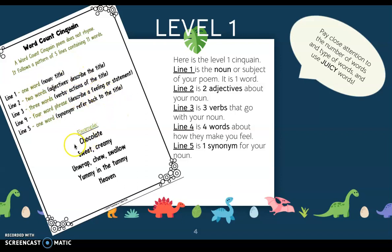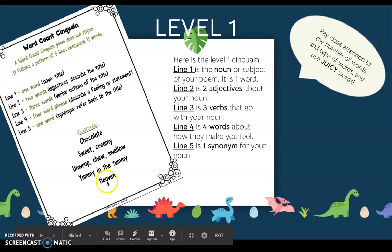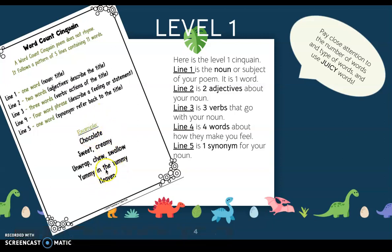Here's another example. Chocolate — one word and a noun. Sweet, creamy — two words that are adjectives. Unwrap, chew, swallow — three words that are verbs. Then how it makes them feel: 'yummy in the tummy.' And the last word is 'heaven.' They were being creative and poetic here because heaven and chocolate don't actually mean the same thing. You can also look up here and it'll tell you again: line one has one word that's a noun, the two words in line two are adjectives that describe the title, and so on.